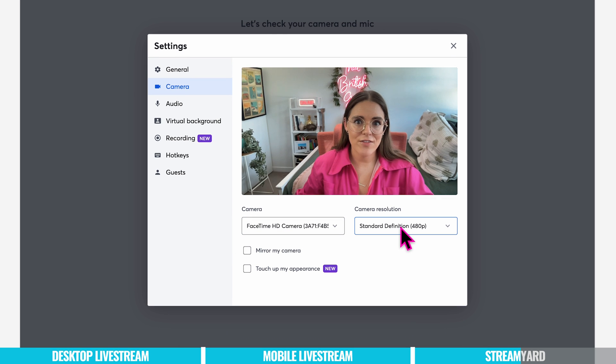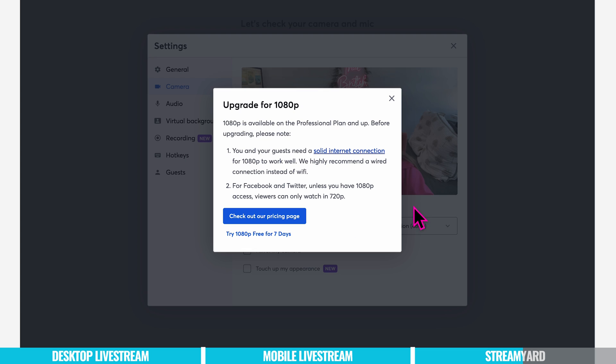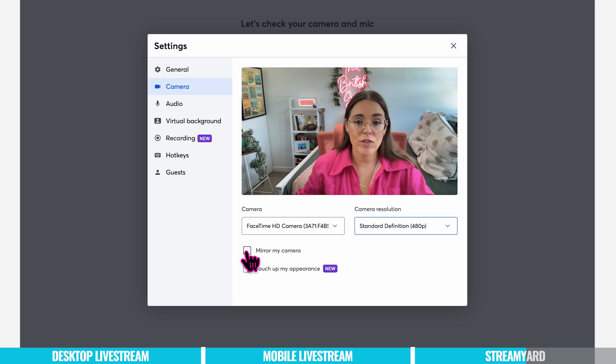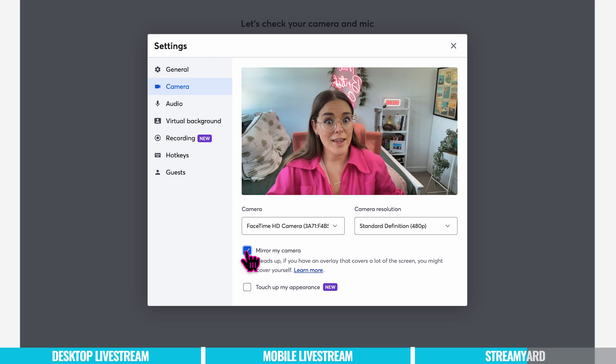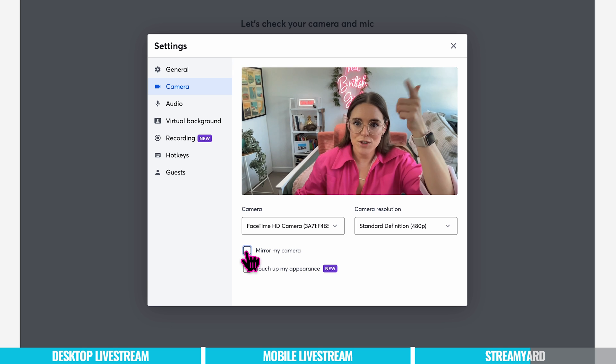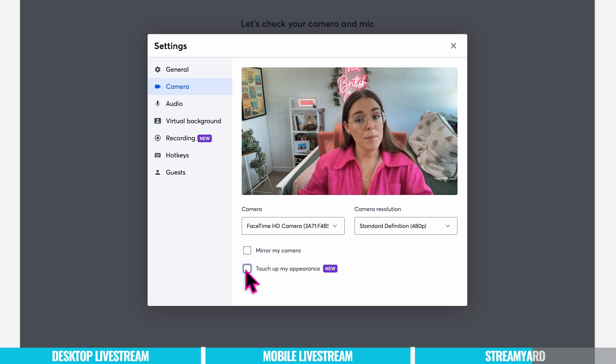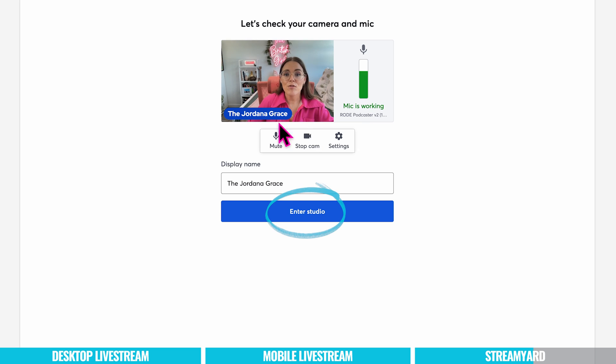So right now we're on standard definition but if you want to go for full high definition you will need to upgrade to professional plan. You also have the options to mirror my camera. Oh I like that. But this way you can actually read my sign. You can also touch up your appearance. And now we're ready to enter the studio.